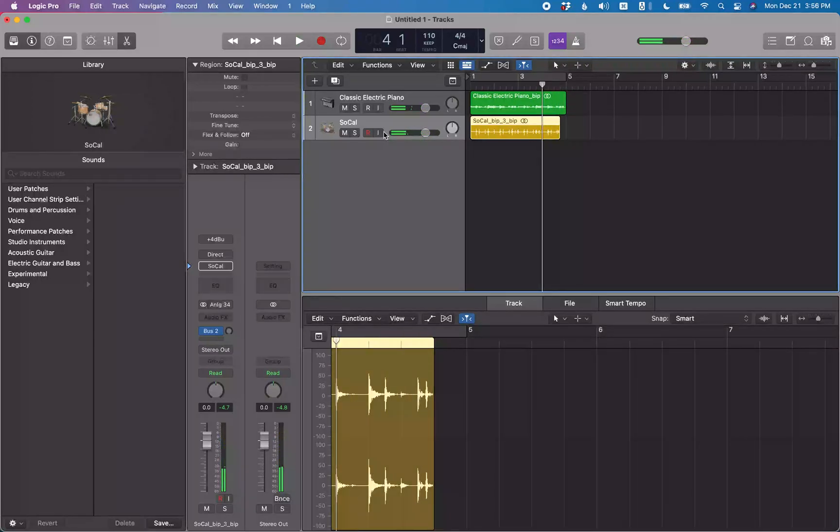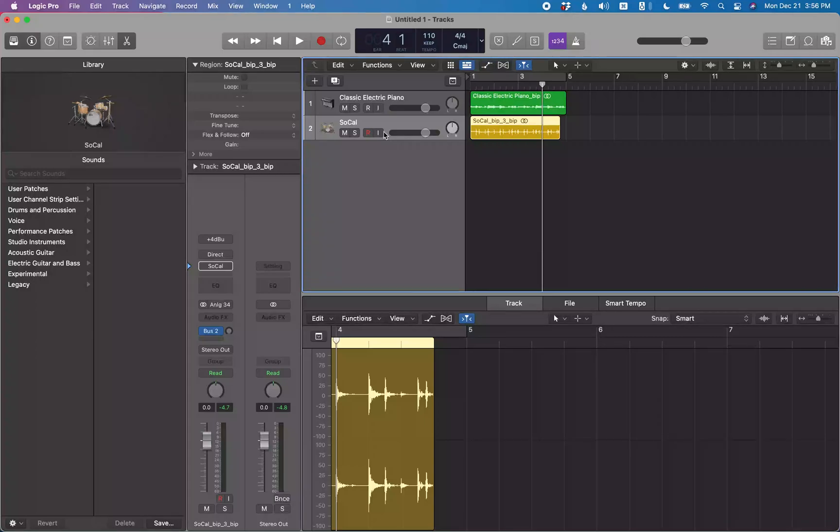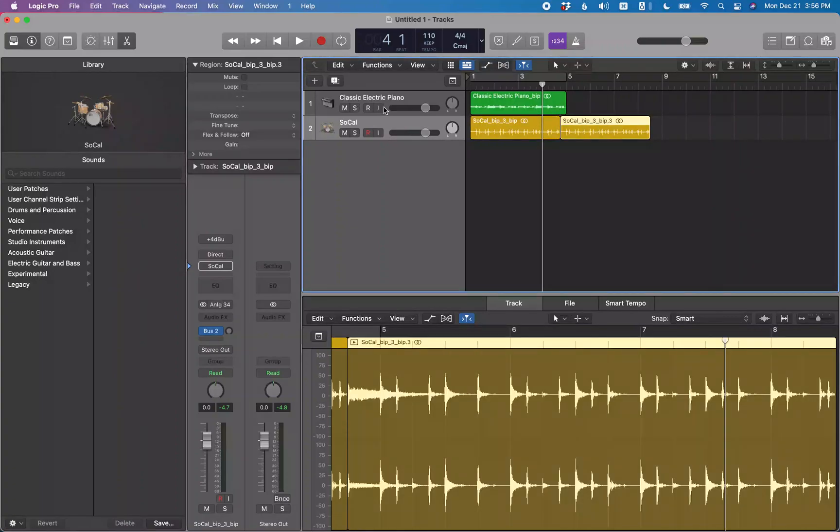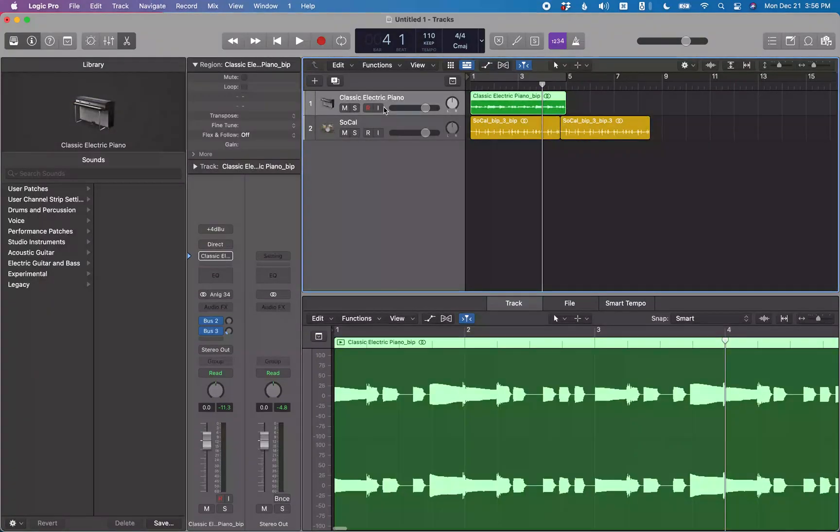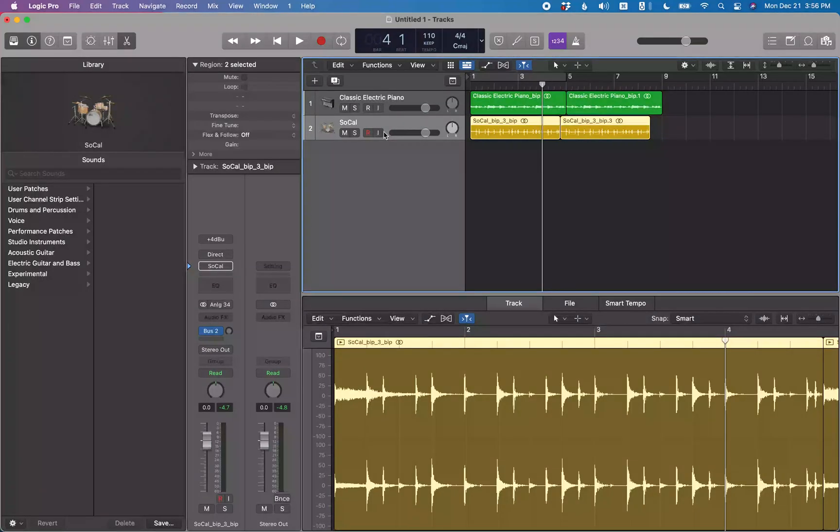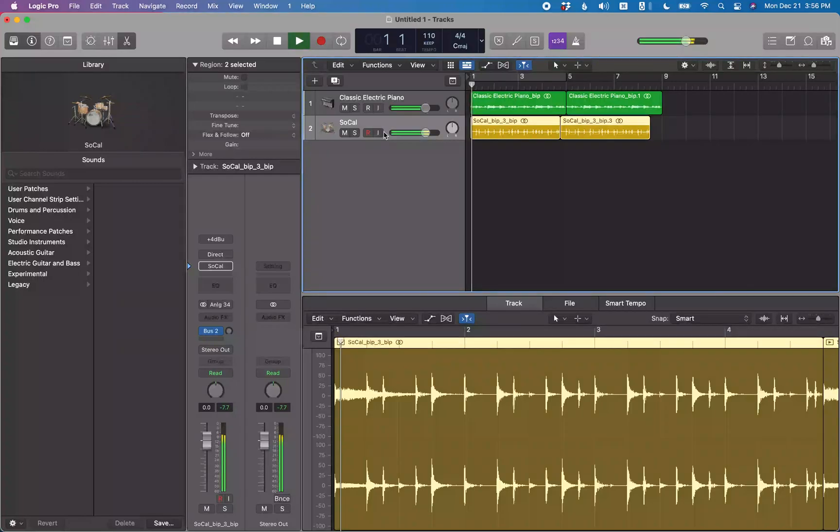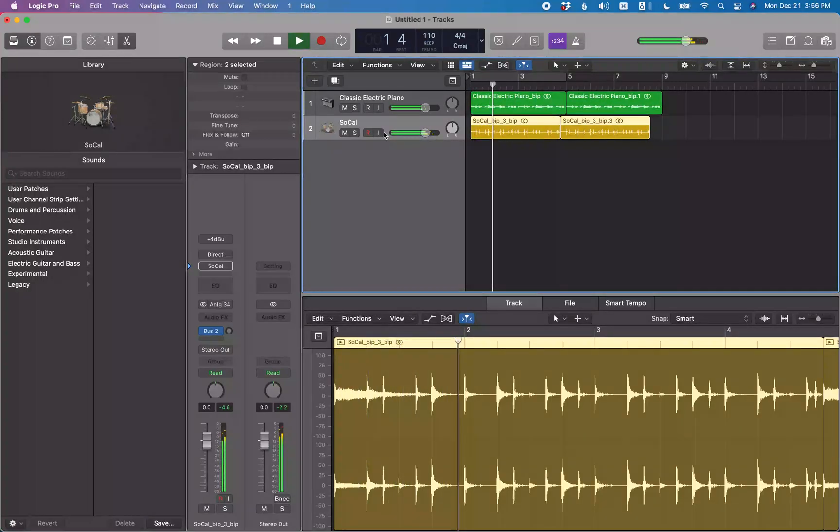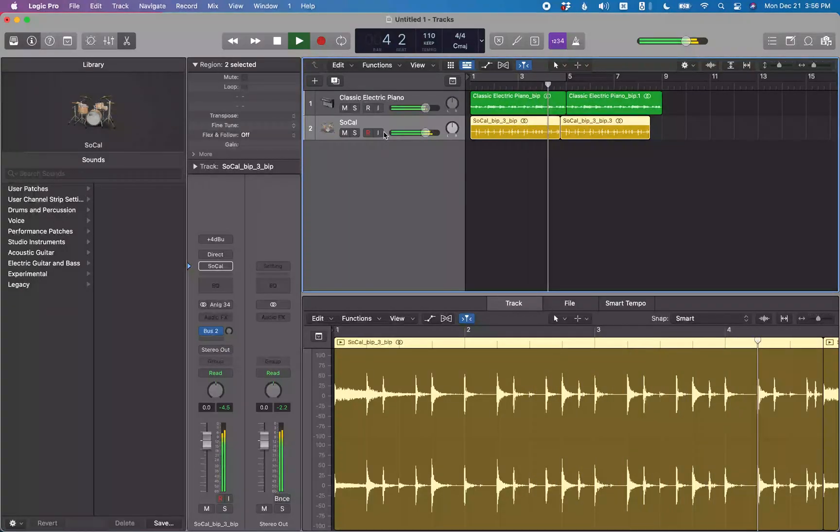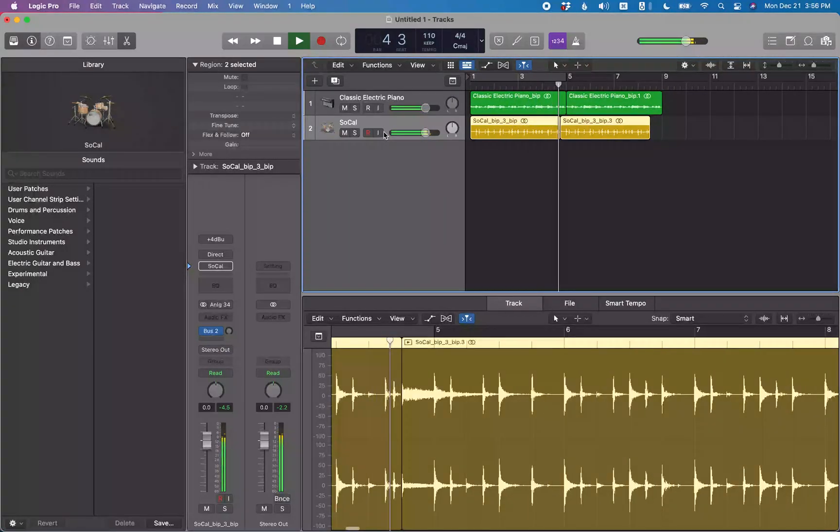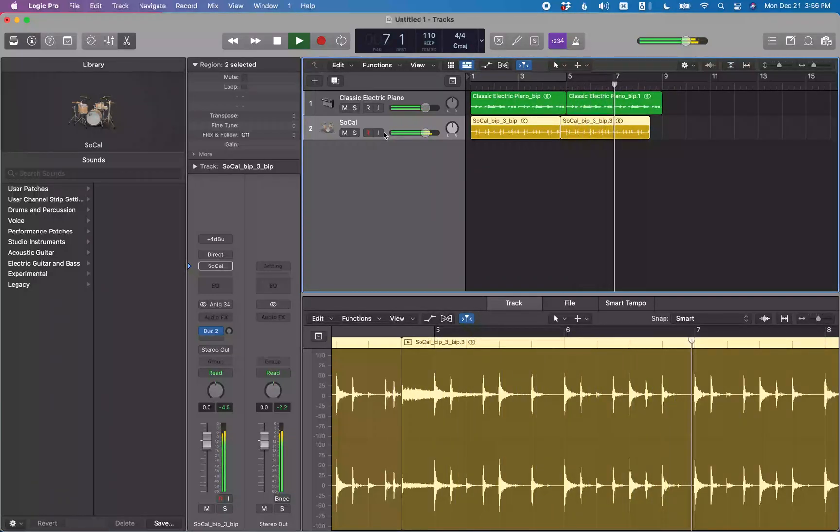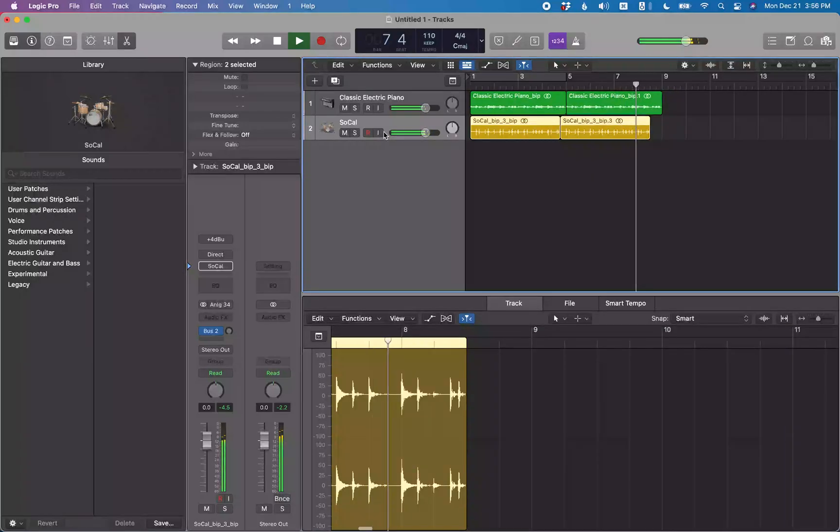So you see that is cutting off right there. The problem with this is if we were to loop this or repeat this to keep this going a little bit more, let me do command R here to repeat this. Track one, classic electric piano, repeat the piano track. Track two, SoCal. You'll see what will happen here is if I go back to the beginning. And right there where it loops, keyboard is about a beat behind the drums.